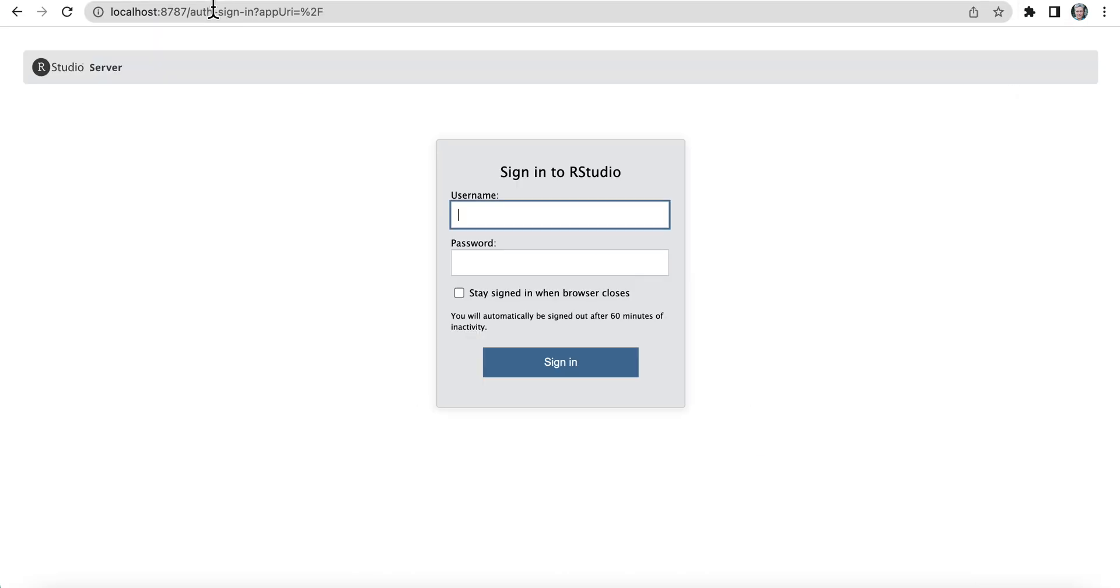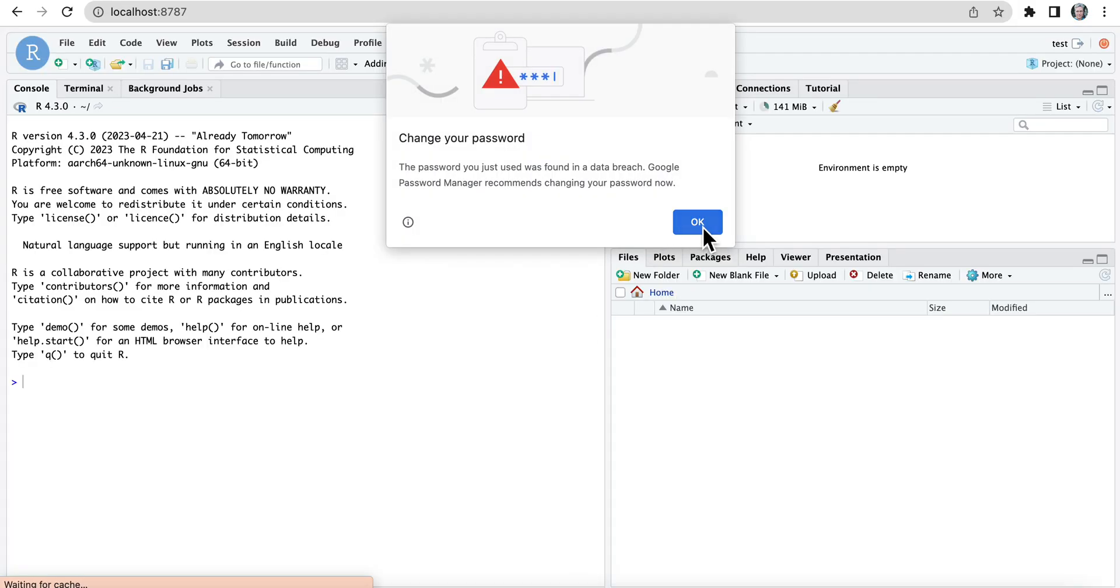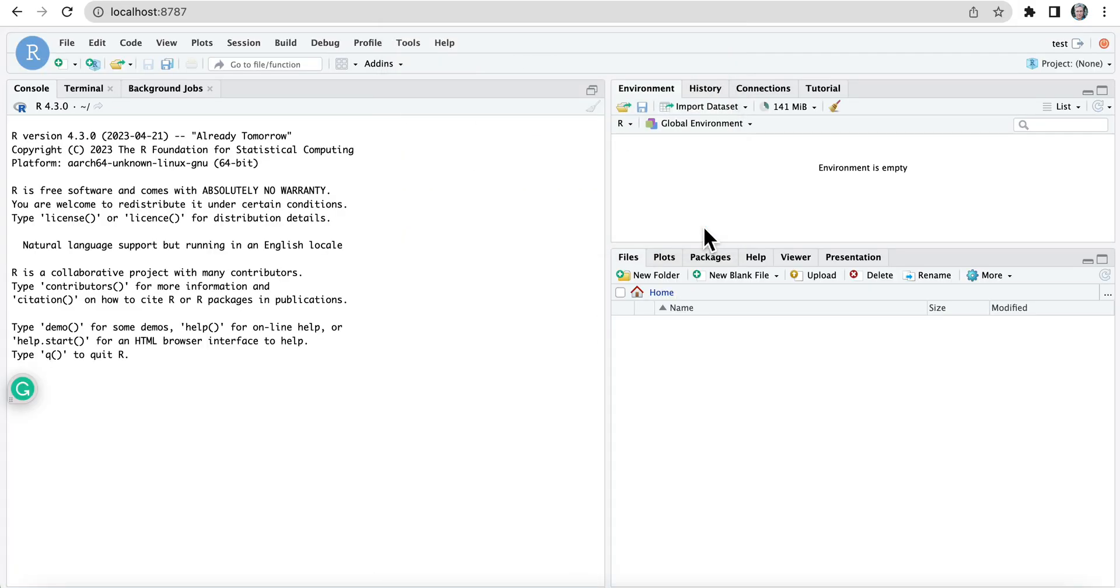Boom. So here we are. This is our application that is running in our little container. Test. Test. Sign in. Great. And that's it. So this is RStudio running in our little container.